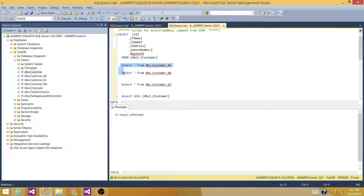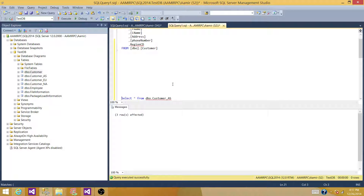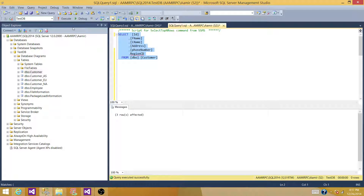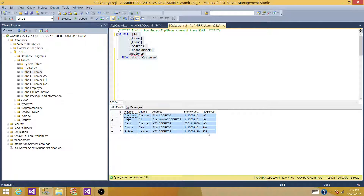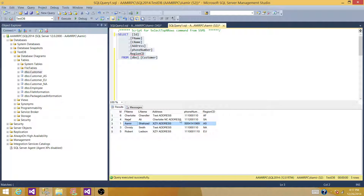I have a SQL Server table that has data with multiple regions. There are records with region AS Asia, some NA North America, some Europe, and some Africa and South Asia. I want to loop through these records and create a file for each region — one file with only Asia records, another for North America, and so on.